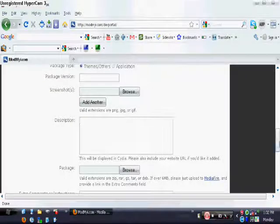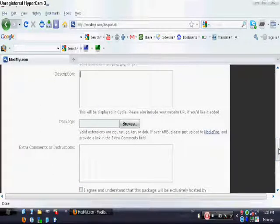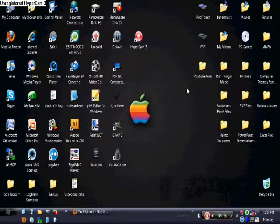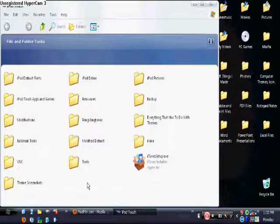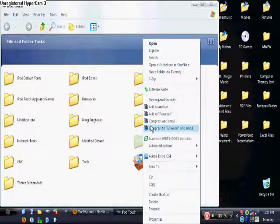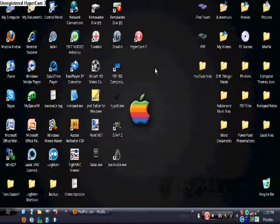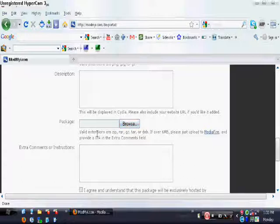You put the description right here, whatever you want your description to be, and it'll show up on the page where you're going to install it. The package file is what your theme is going to be. Say you made a theme — I'll use mine as an example. Mine is called iVine. What you do is get the containing folder, right-click it, and compress it with WinRAR, 7-Zip, whatever you have. Compress it into a zip or rar file, then browse and find it and upload it.